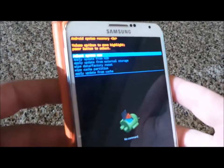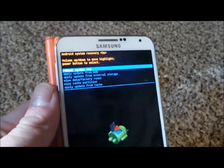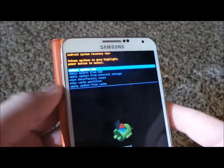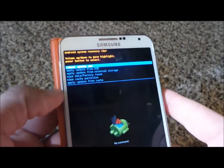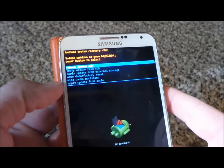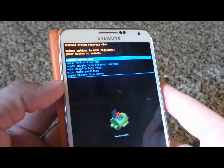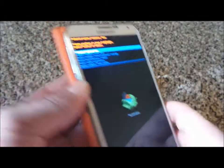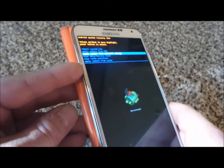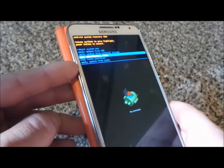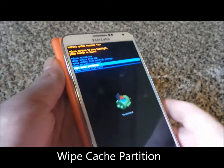Once you have this screen, you're going to notice where it says 'reboot system now.' You also have 'apply update from ADB.' But what I want you to do is just use your volume key to take me all the way down to where it says 'wipe cache partition.'